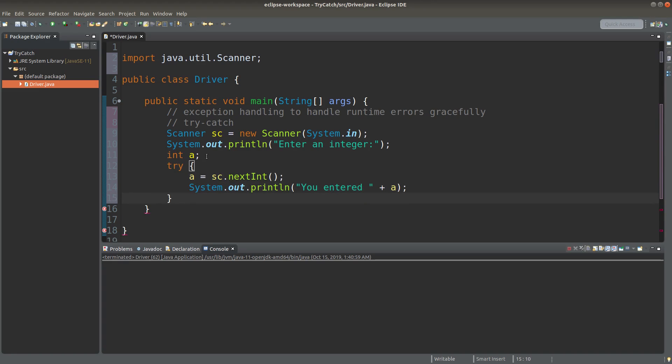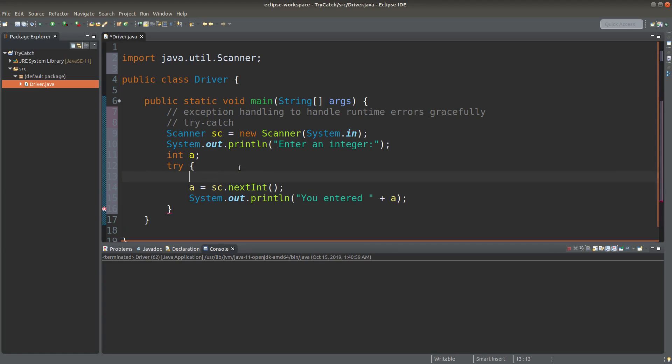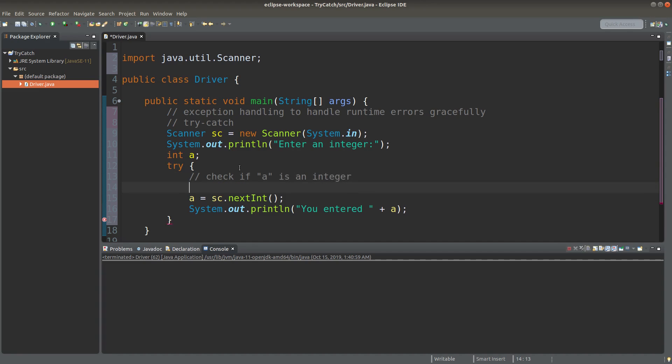So here, the try block is helping me to inspect the input coming from the nextInt method. So the idea is like this: I want to check whether the value of A is really an integer.